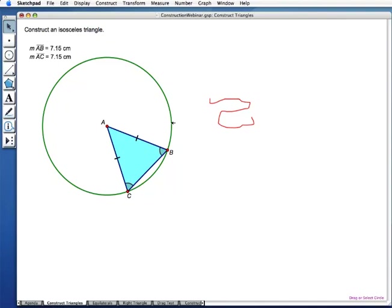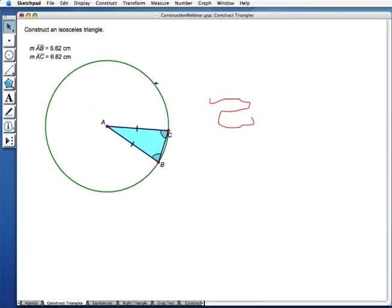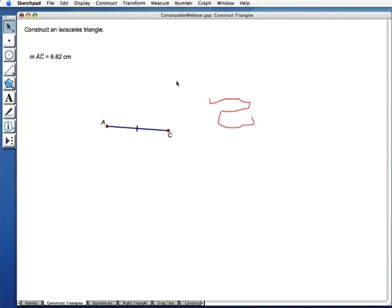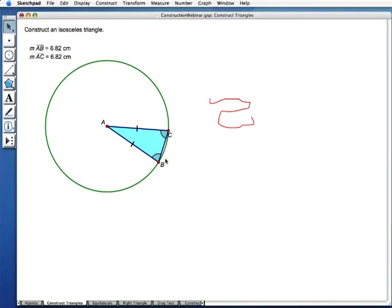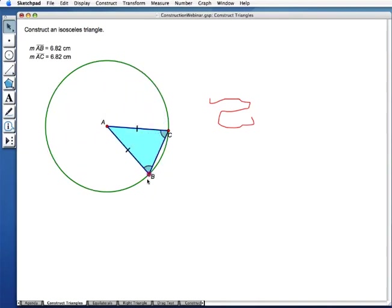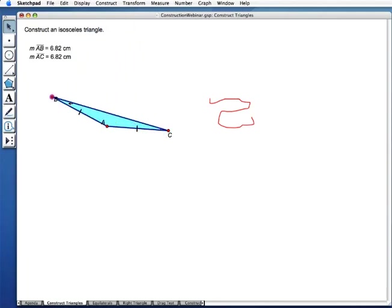I'm going to talk about one more thing about this isosceles triangle: the difference between hiding and deleting. If I take the circle and hit delete, everything disappears. The reason is that this point is defined to be on the circle — as soon as you get rid of the circle, point B ceases to exist. So rather than deleting the circle, what I want to do is hide it. The circle's still there and the point is still traveling around that hidden circle, but there's a big difference between deleting an object and hiding an object.